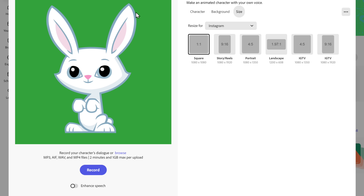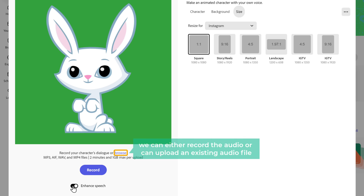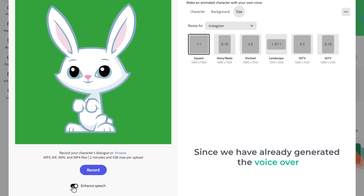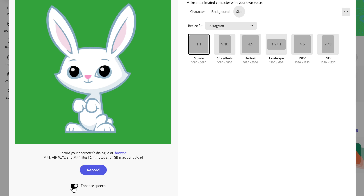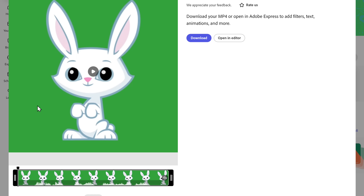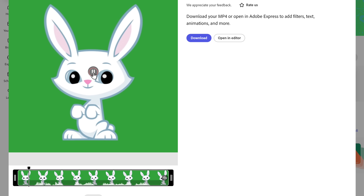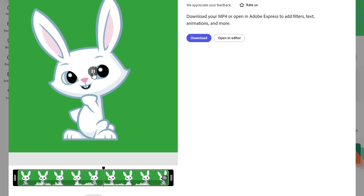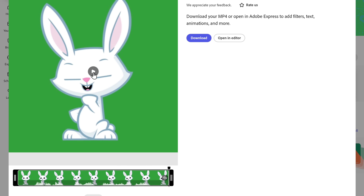Now we need to add audio and convert this character image into a video. Start by enabling the higher quality audio option. We can either record the audio or upload an existing audio file. Since we already have the voiceover generated, let's upload it — click Browse and upload the first dialogue of Bunny. The animation is ready, so let's play it: 'Hi Goatee, guess what? I learned a new joke today.' Looks amazing! So let's download it.